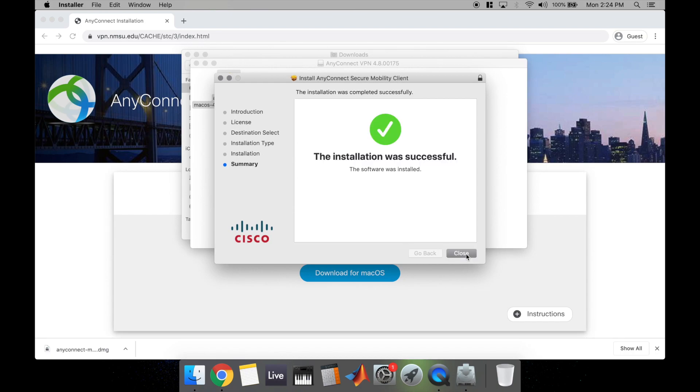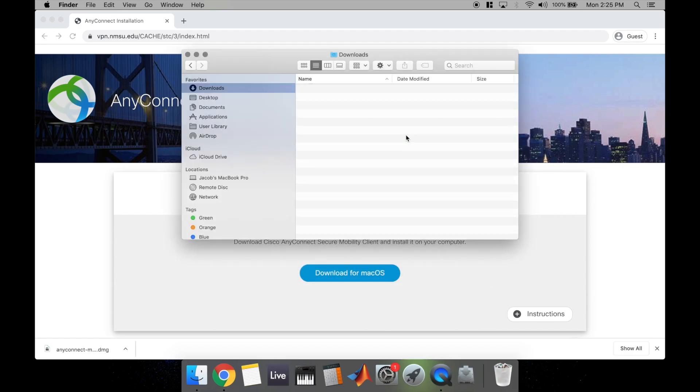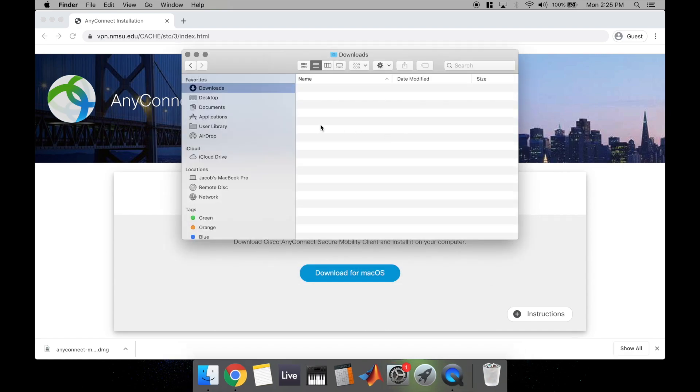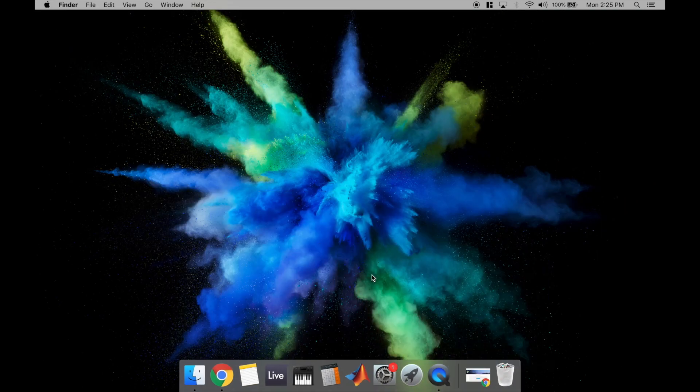As you can see, the installation was successful. So all you have to do is hit Close and you can click this button right here to move the installer to the trash because you don't need it anymore. And it's going to remove it from your downloads. So I'm going to get out of here and we're going to open it up for the first time.